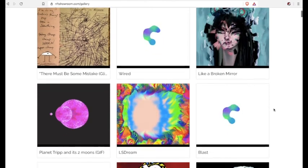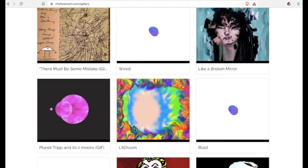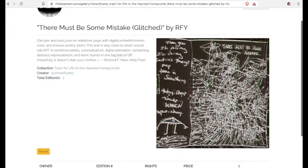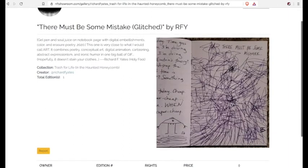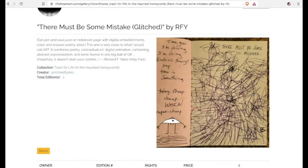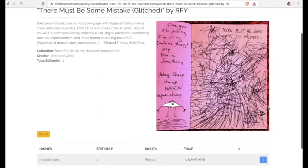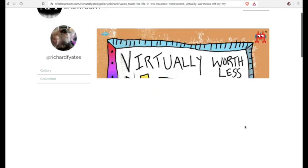And remember, if you need any help, just check out the NFT Showroom Discord channel. And it's at the bottom of the website. And good luck to everyone. And I will see you later.